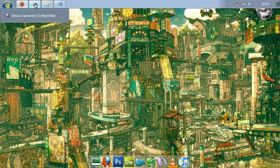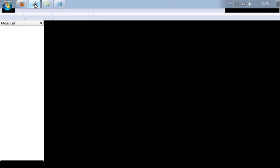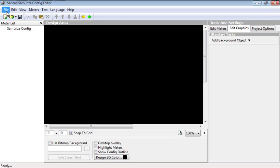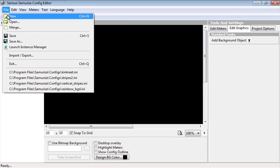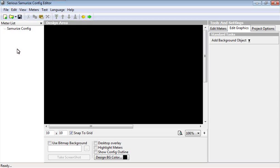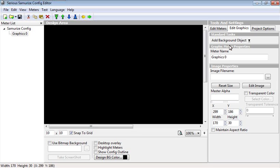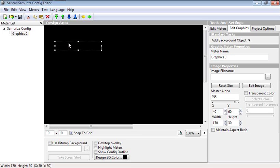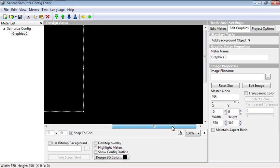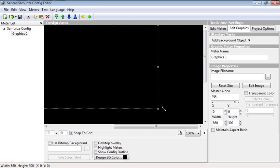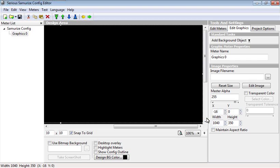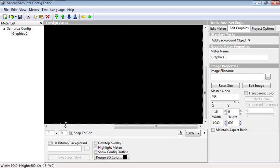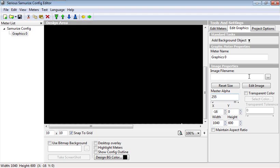The config tool I've already got open up here. You need to create a new config. This black area represents your background desktop. Click on edit graphics, add background object, add image. You need to then drag this box to the sides so it covers the entire black area and down to the bottom.